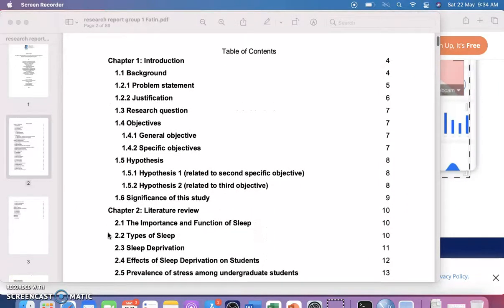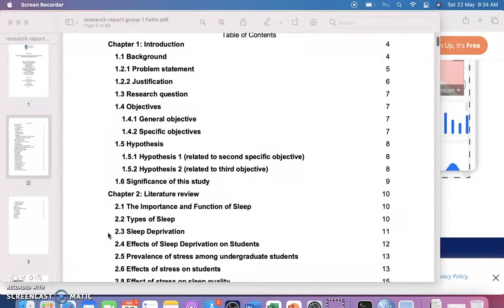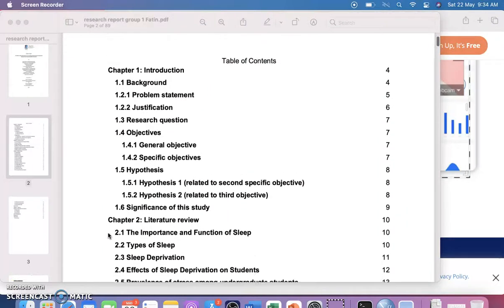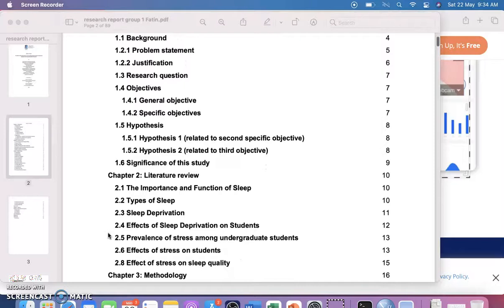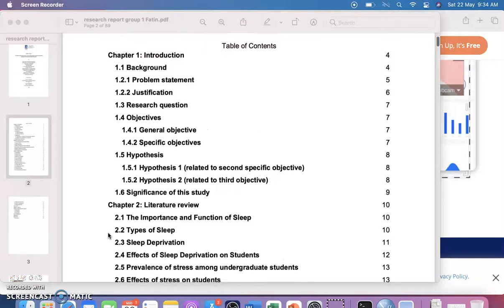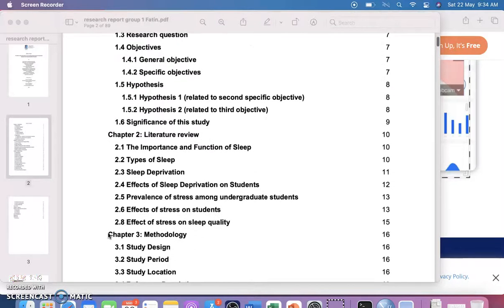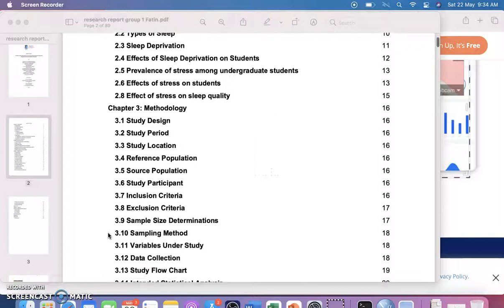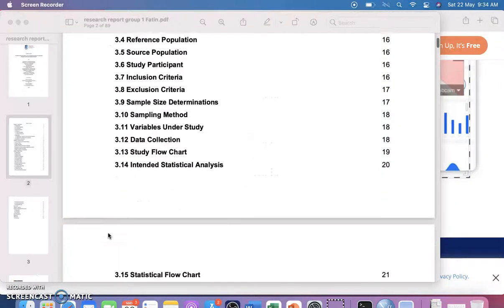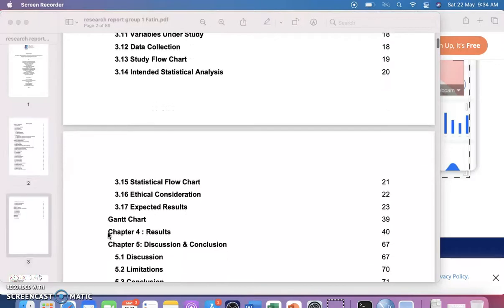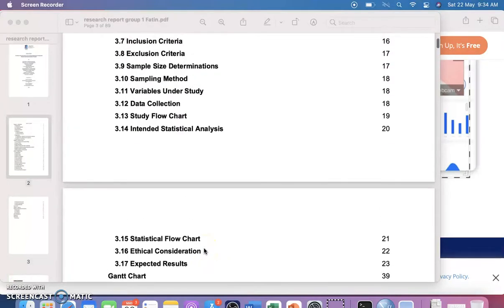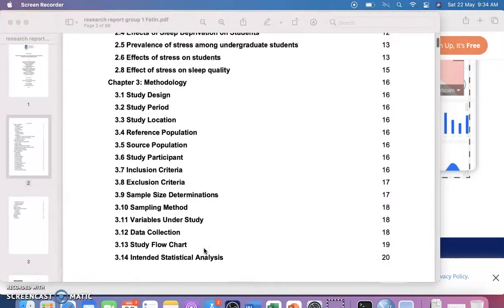The table of contents was discussed in a previous video. Chapter one is the introduction, chapter two is the literature review, and chapter three is the methodology. We are not going to chapter four or five — those will be given after completion of your data analysis. So we will cover up to the Gantt chart part.